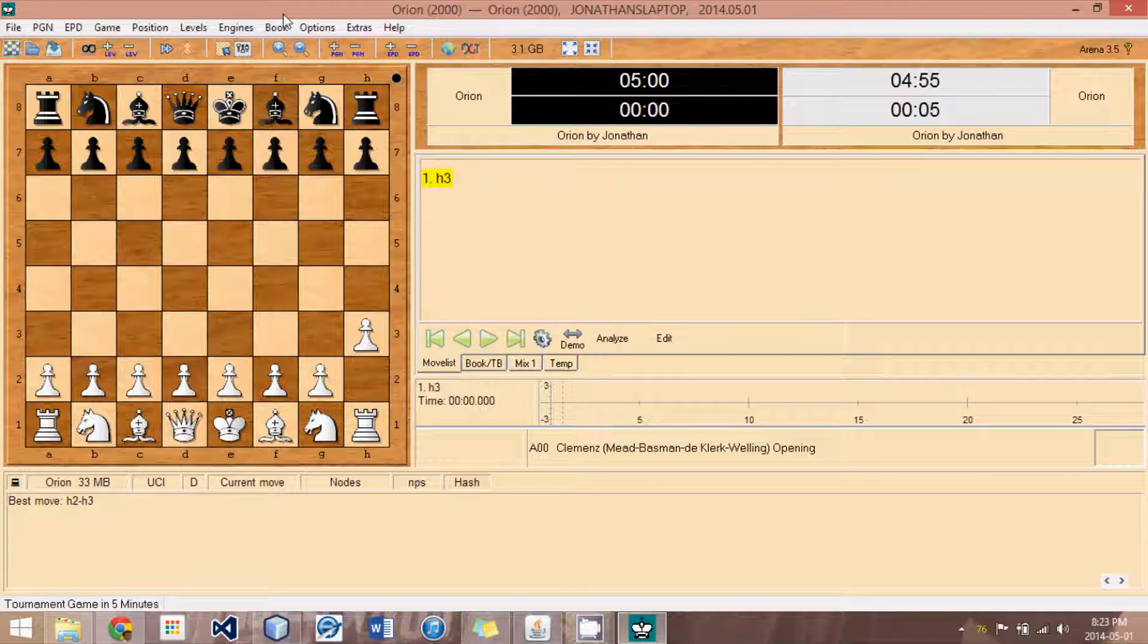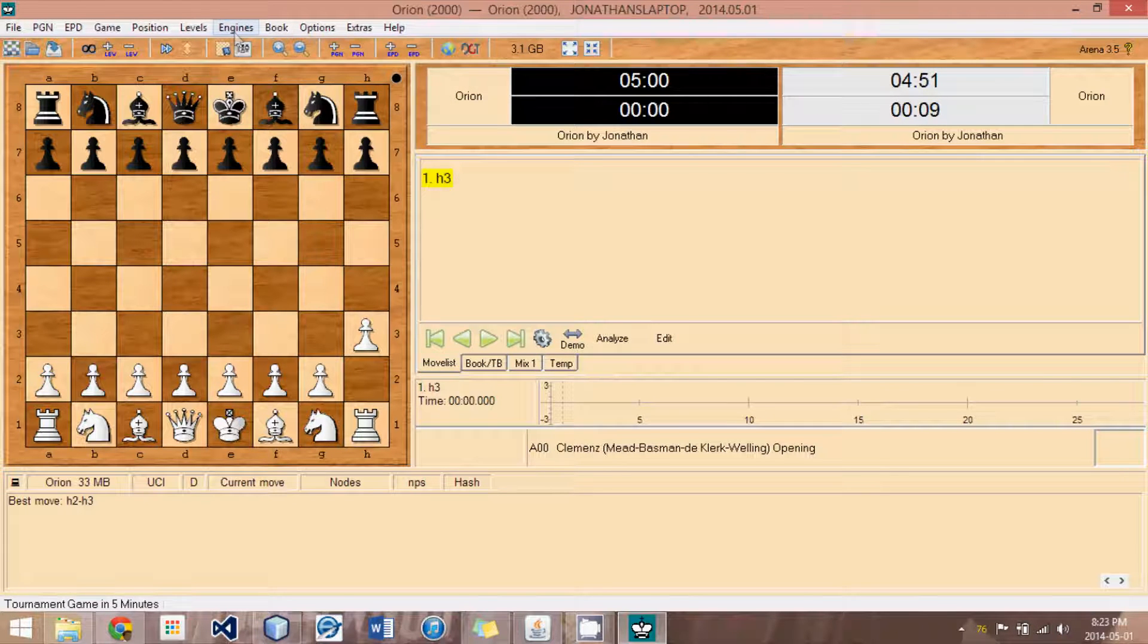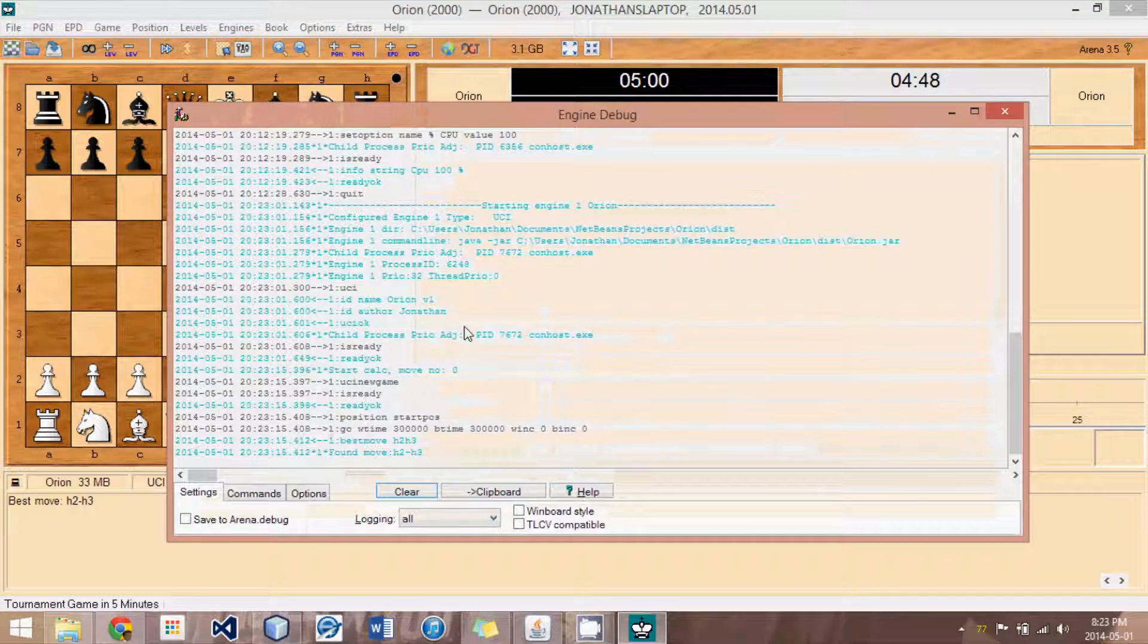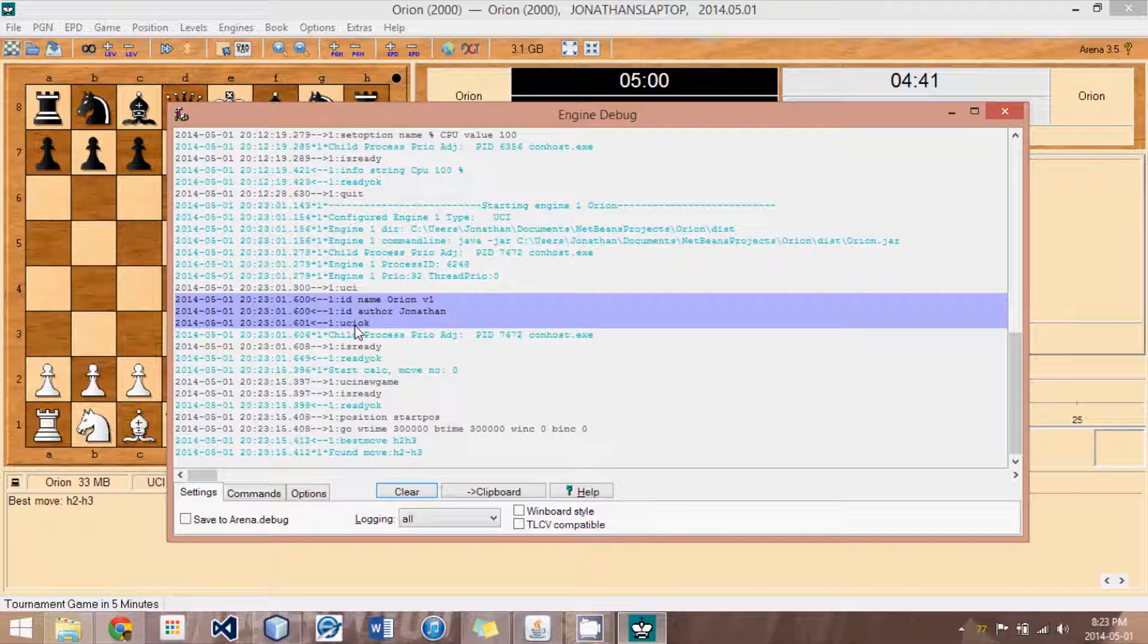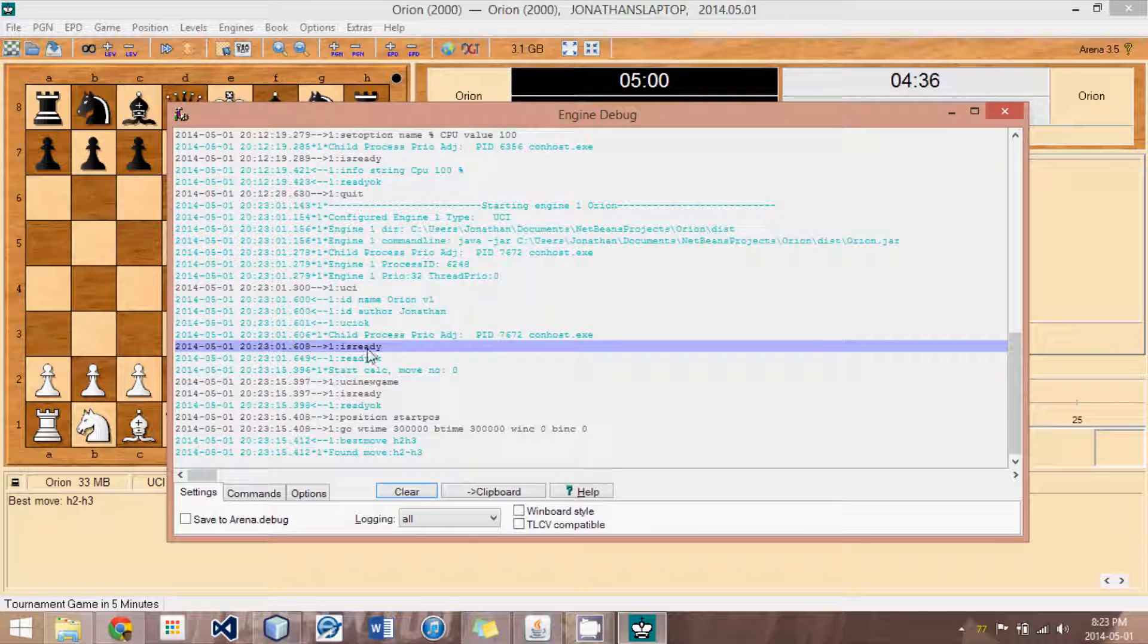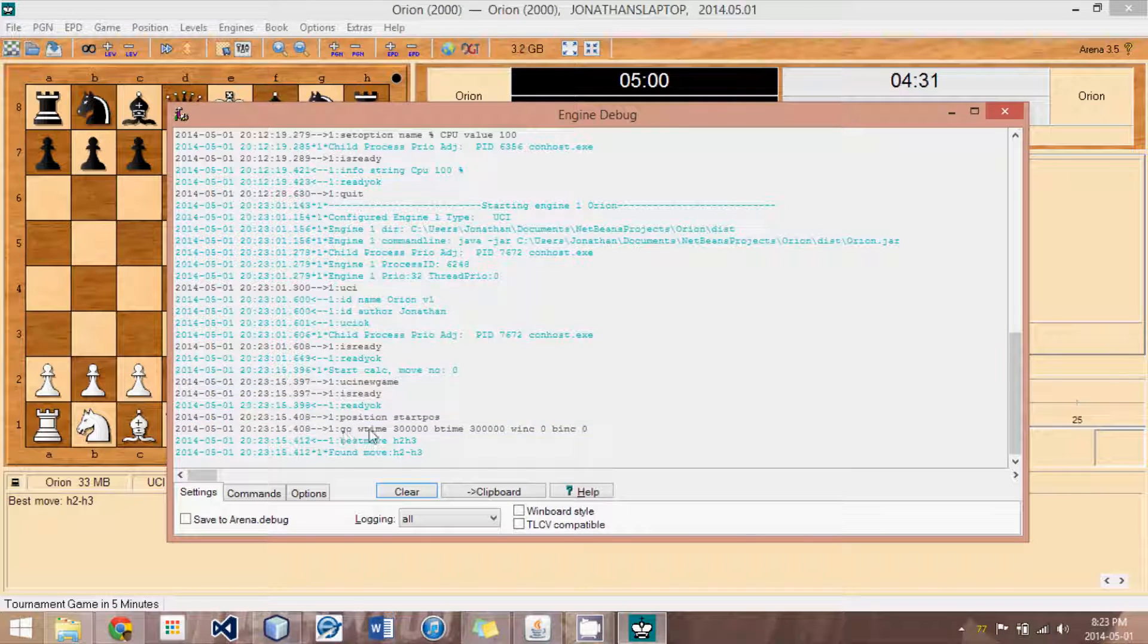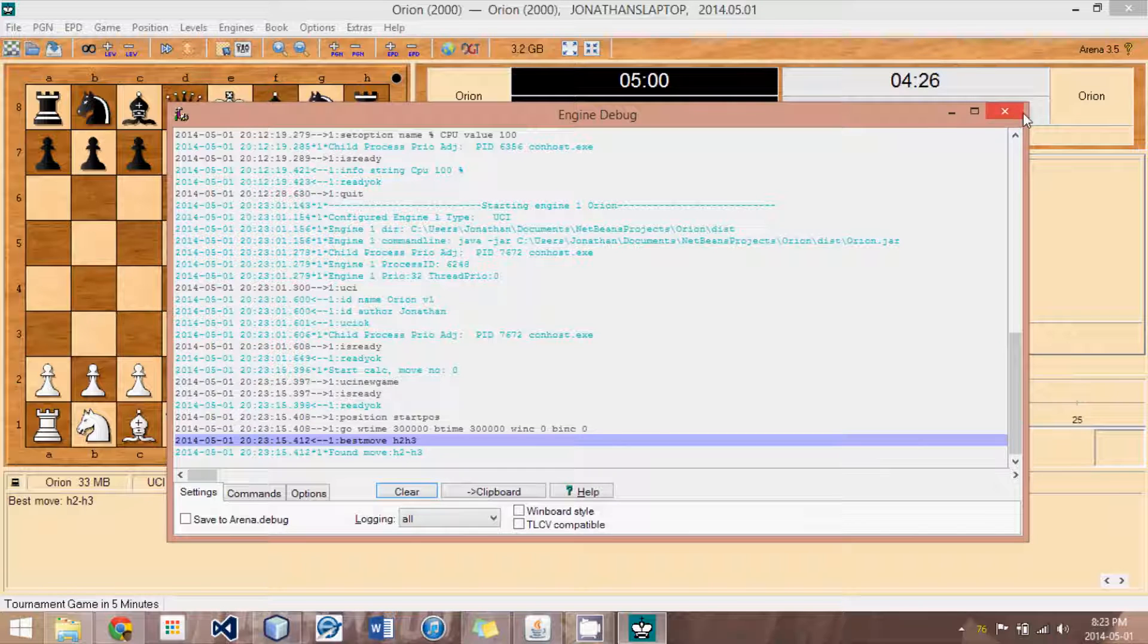Now, if we press F4, or if we go under engines log window, we can see the output. We see that we received UCI. Then, we told it our name, the author, and said UCI OK. Then the arena said is ready. We replied ready OK. And you can see all the way down until it said go, and we returned a best move, which is really just a random move that we found to be legal.